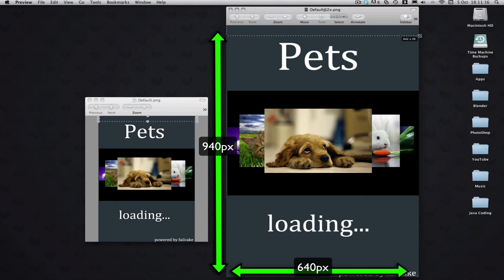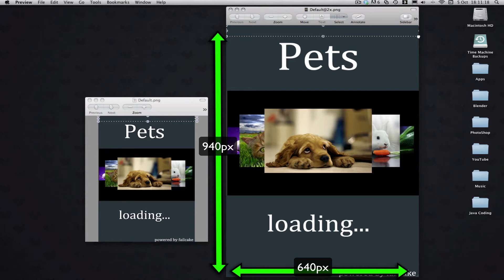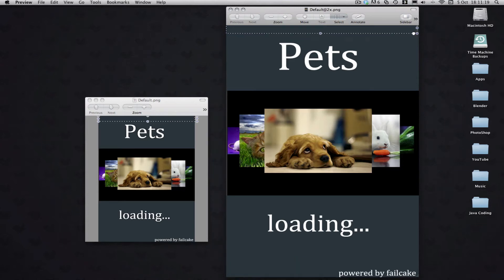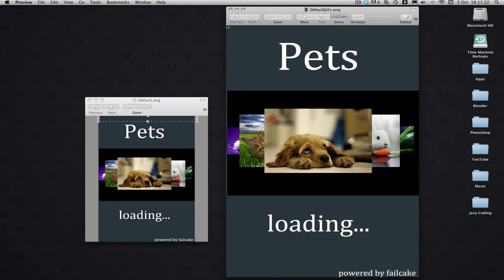Just crop 40 pixels off the top there, I did 41 by accident. So there you go, that's a Retina image.